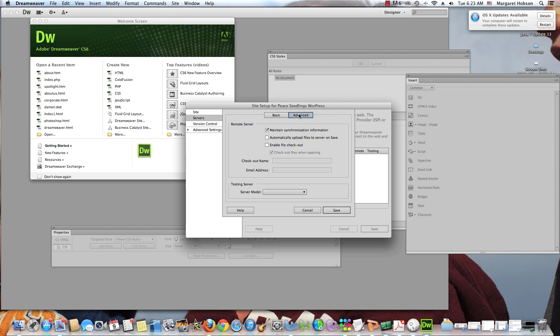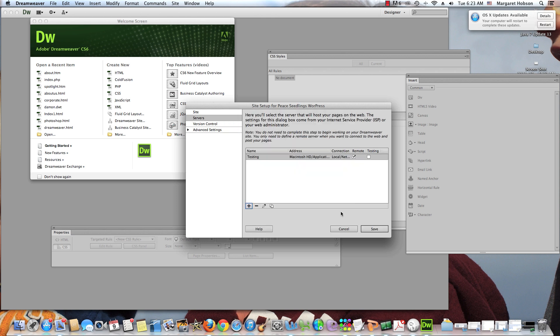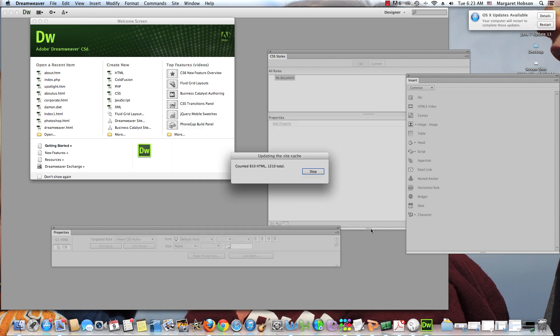What I need to do here is change the server model. And I want it to be PHP MySQL. The next thing that I want to do, I want to hit save. And I want to make sure, this is my last change that I need to do, I want to test it locally. So I'm going to hit testing. It comes in default as remote but we want to do testing. We hit save.